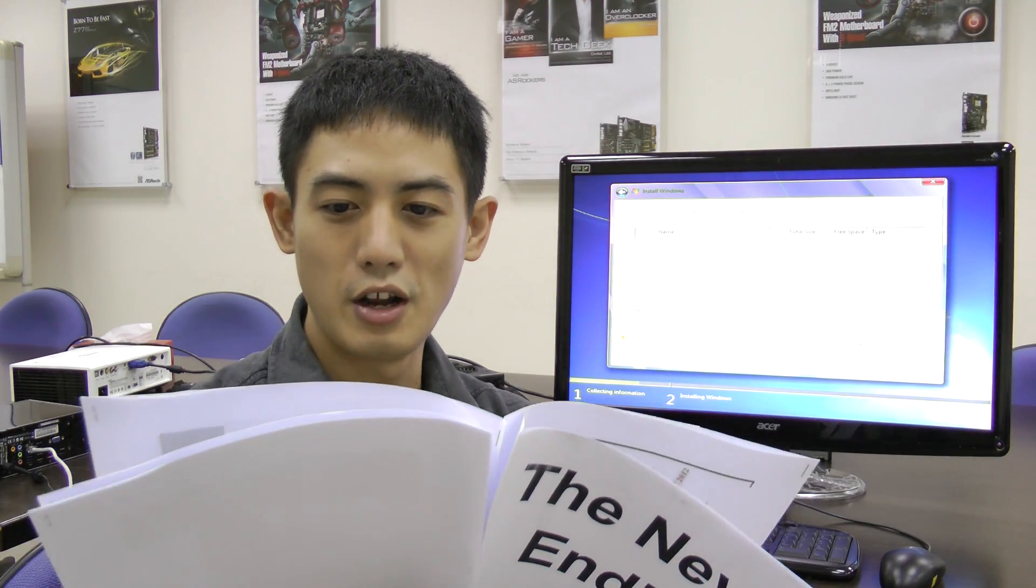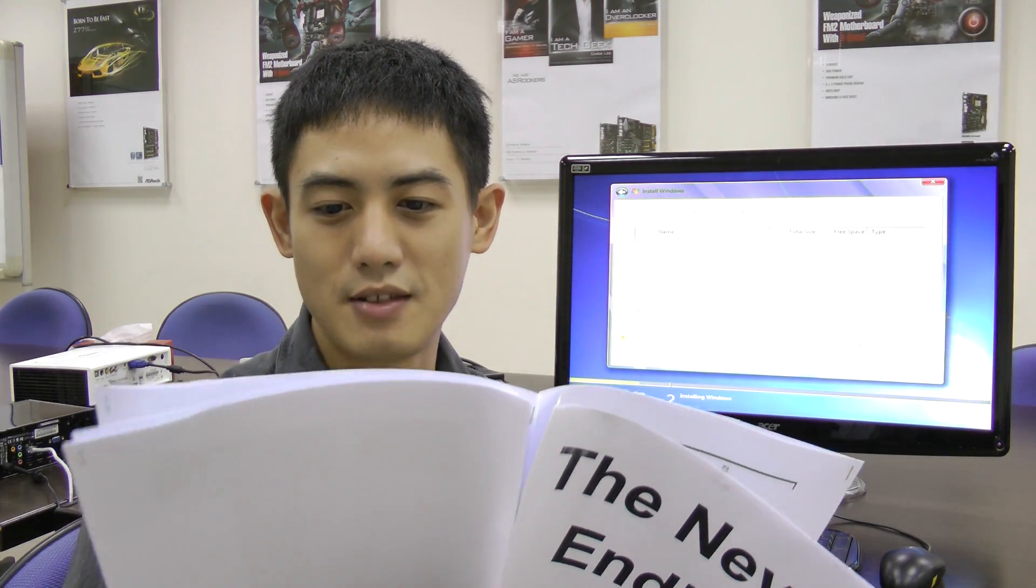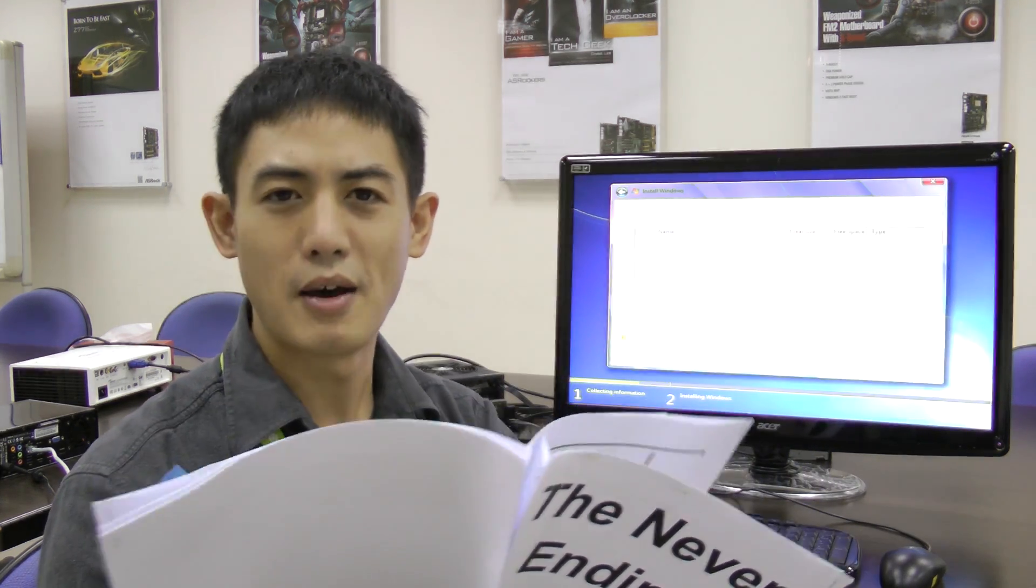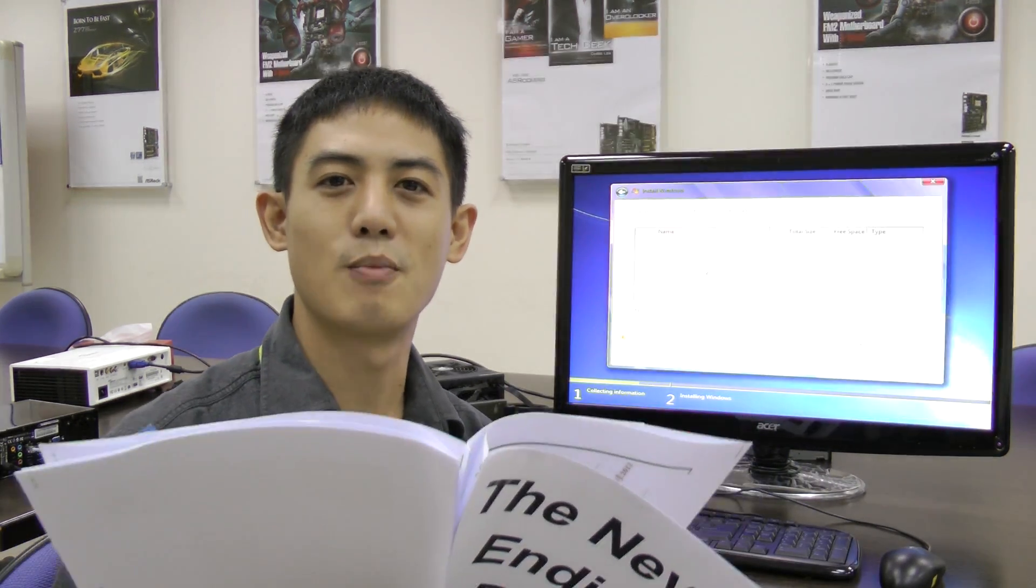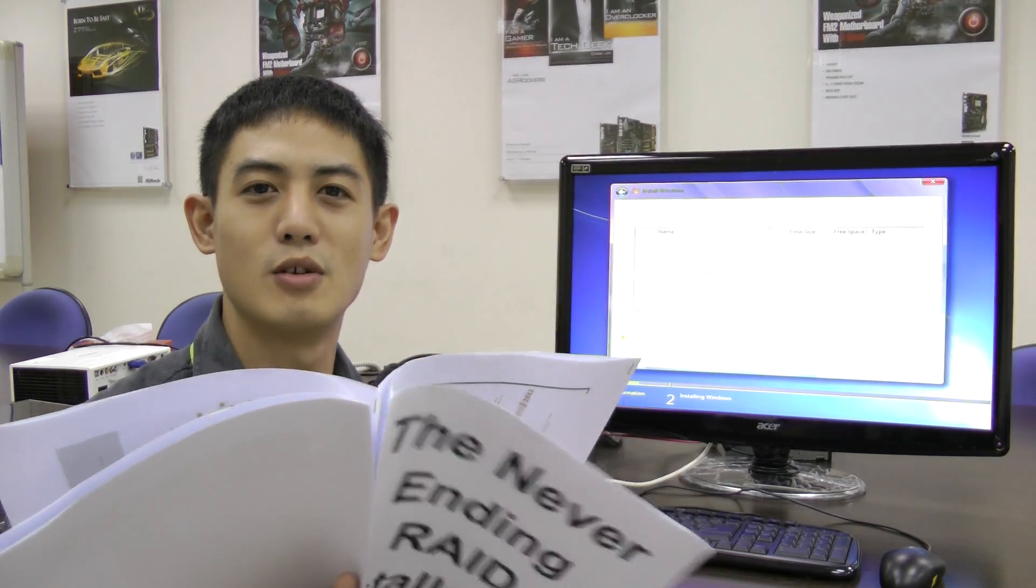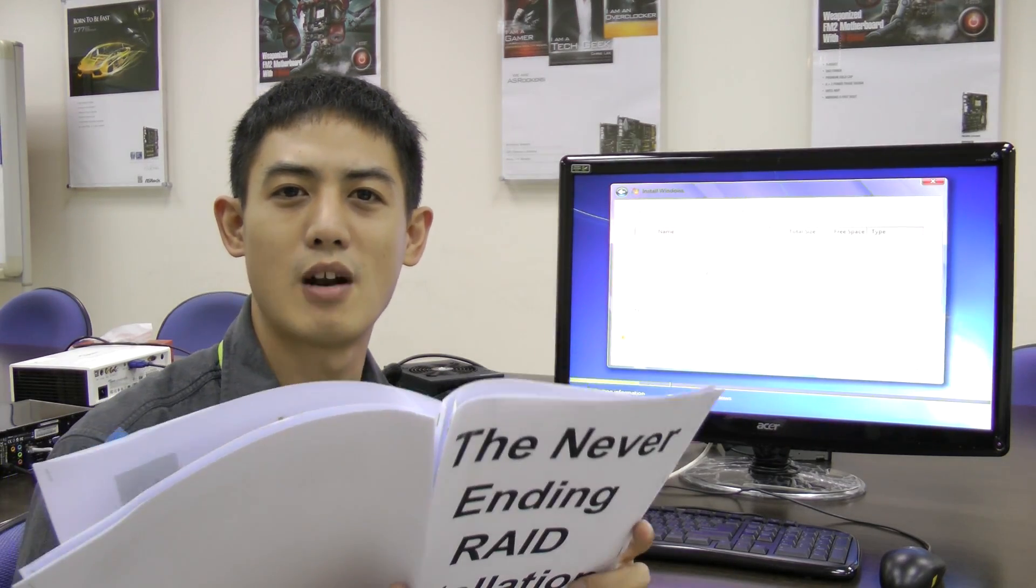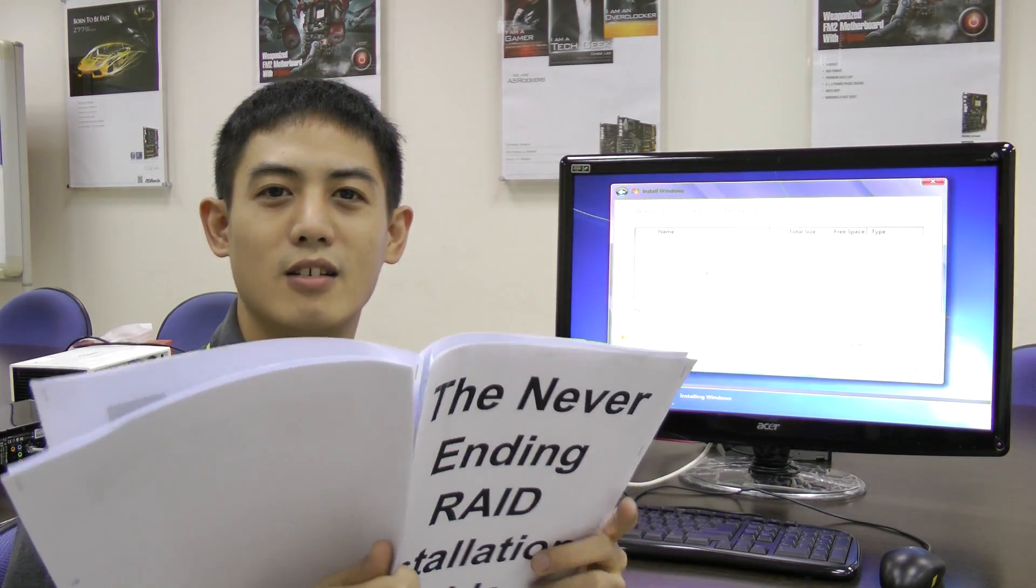Or it also suggests that I can go to another computer and download the RAID drivers onto a USB device. But I don't have another computer either, so how am I going to install Windows 7 on my RAID?